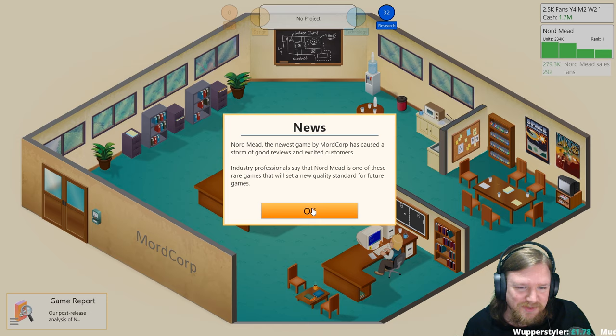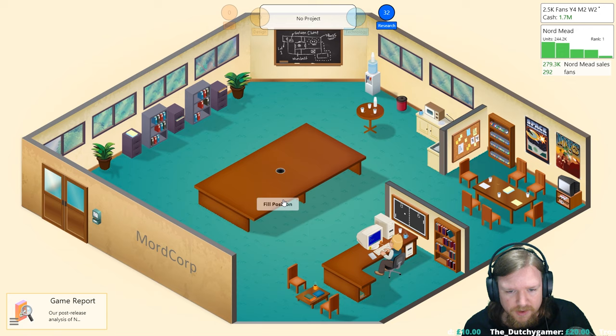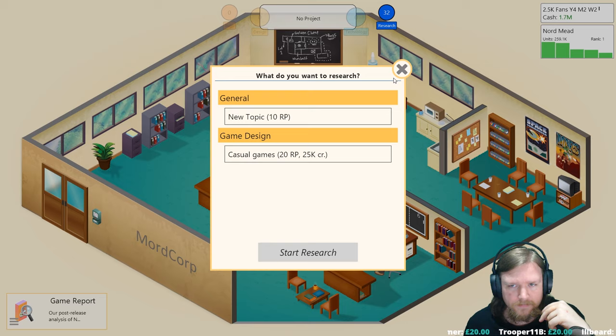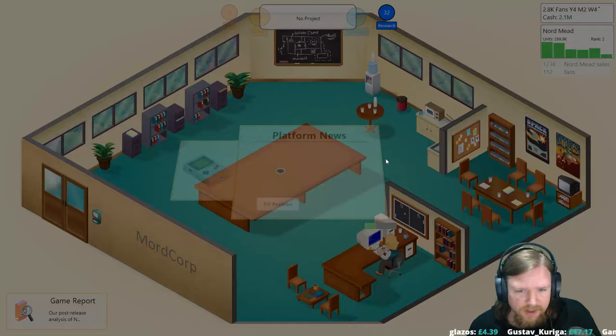Industry professionals say that Nord Mead is one of the rare games that sets a quality standard for future games. We just had a really massive hit which is an excellent way to start the next phase. First of all, we need to take the training for staff management so that we can hire the next person.